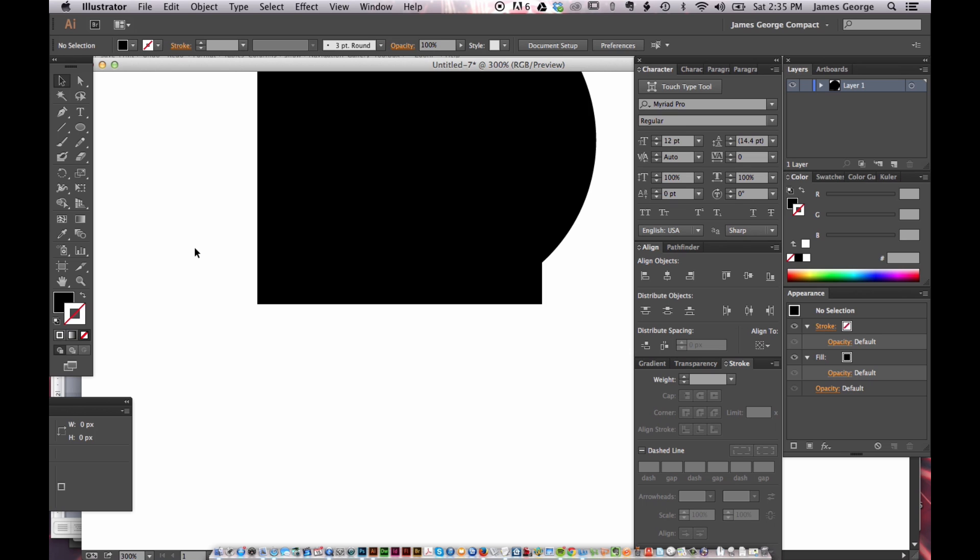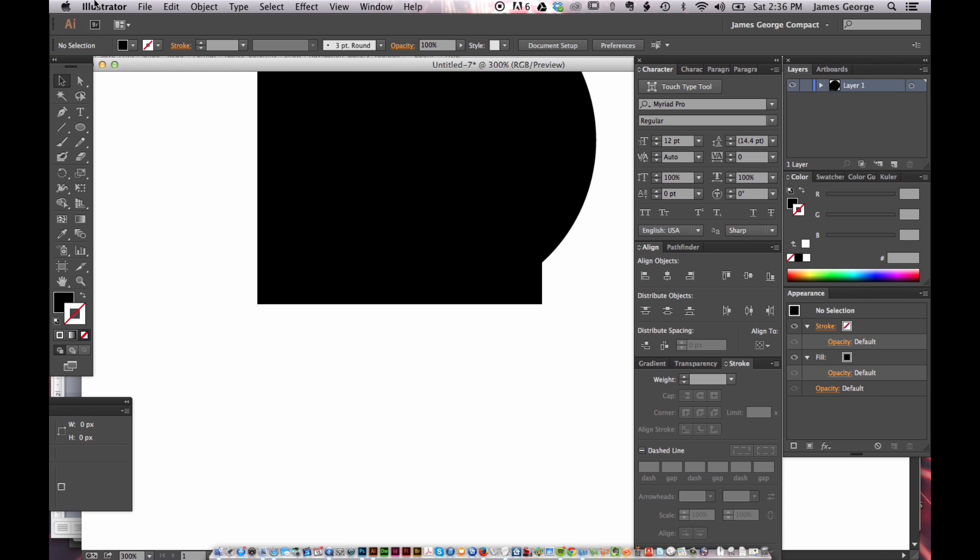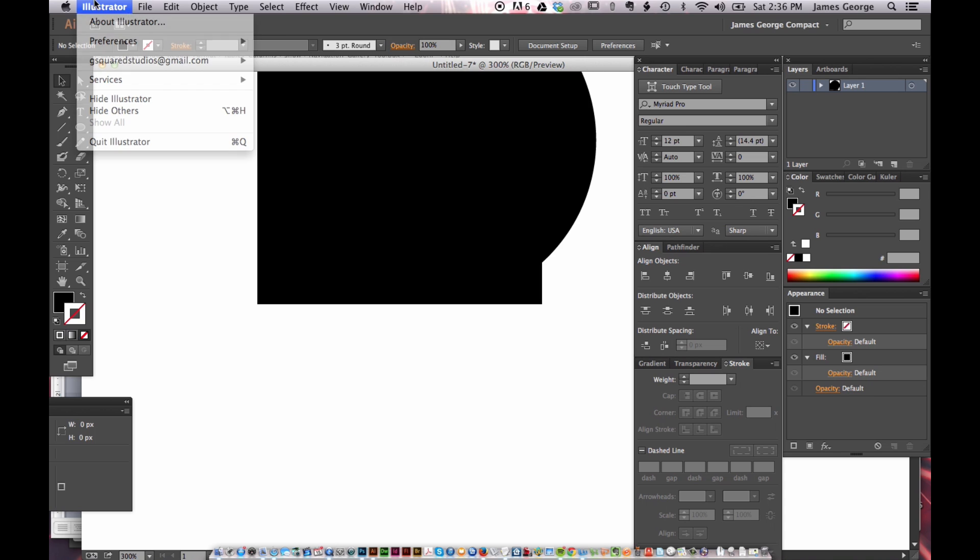I don't know when they added this feature inside of Illustrator, but it's in one of the recent versions because I've only noticed it just recently that this has been happening and I couldn't figure out why. I looked through all the settings, I looked through all the preferences in Illustrator and I couldn't figure out why this was doing this. It was driving me crazy.